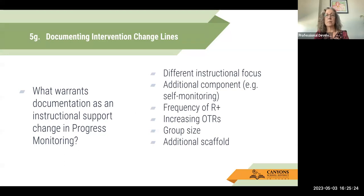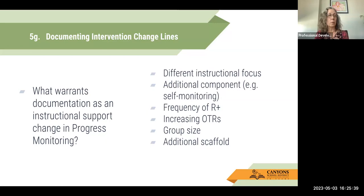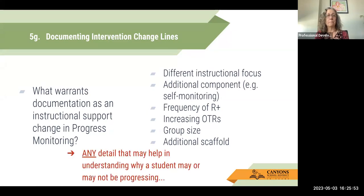What warrants documentation as an instructional change in the progress monitoring platform? I would say any of these things: a different focus of instruction, an additional component like self-monitoring, the frequency of reinforcers you're providing, increased opportunities to respond, group size, an added scaffold — any of those things should be documented in the platform so they appear in the graph. When you're interpreting your data, you'll have specific information about what those changes were. Basically, any detail that helps explain why a student may or may not be making progress in that particular skill.